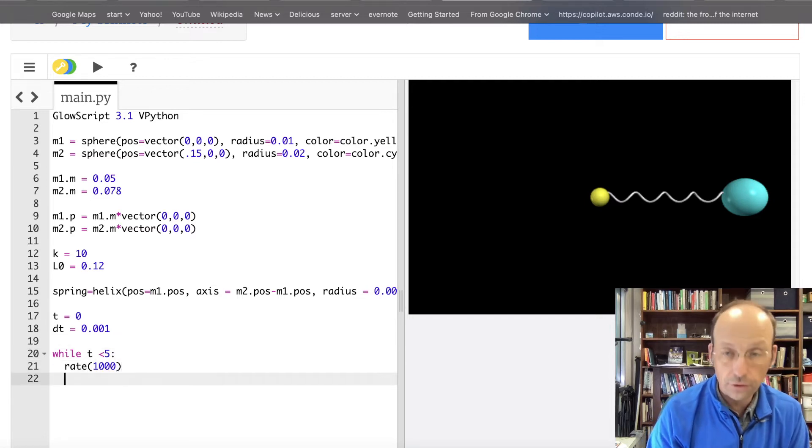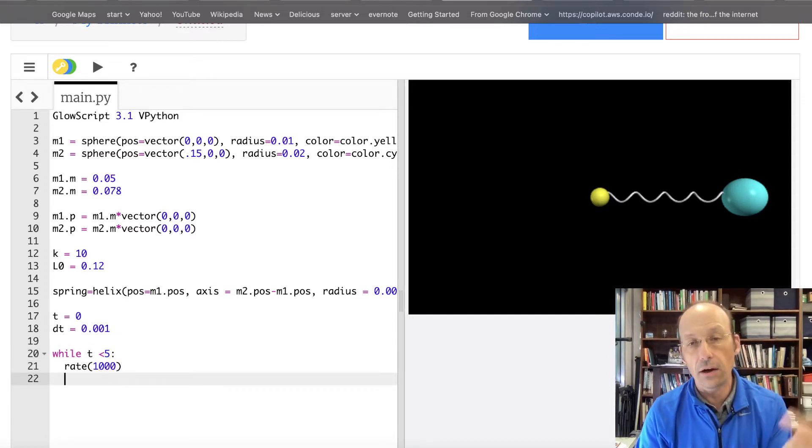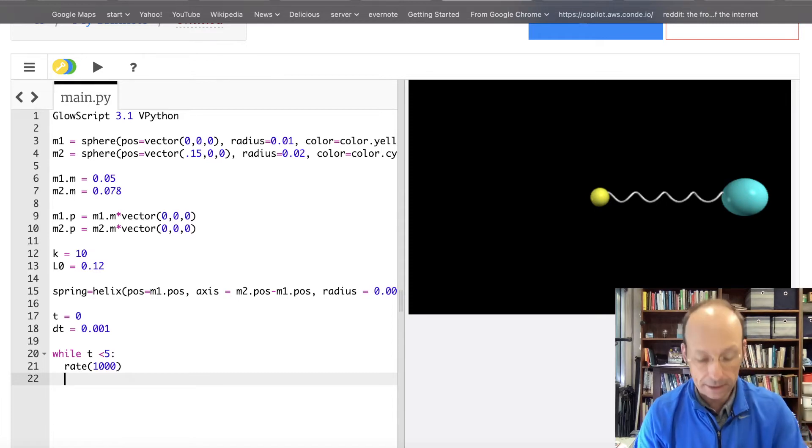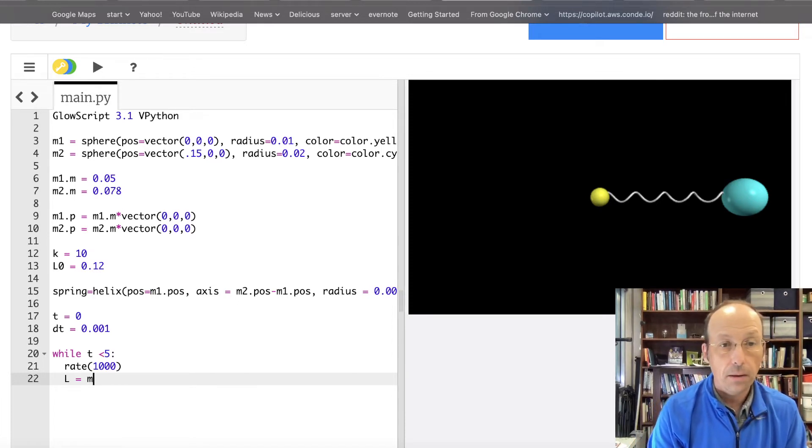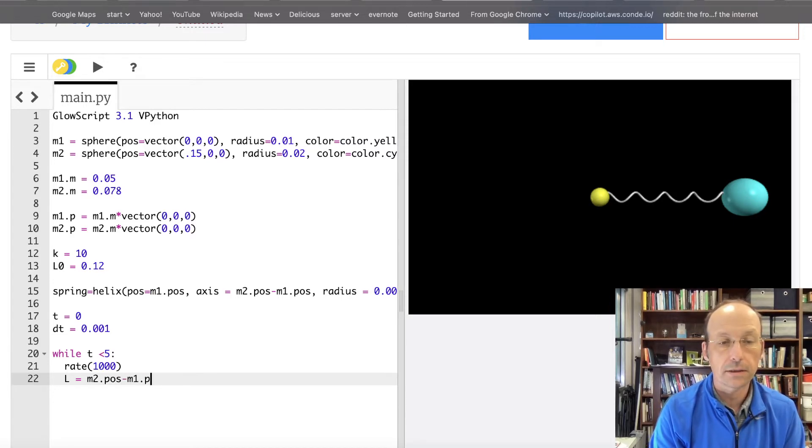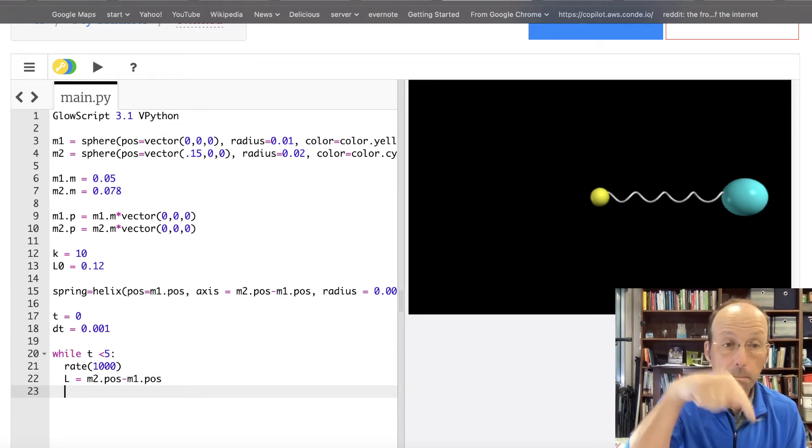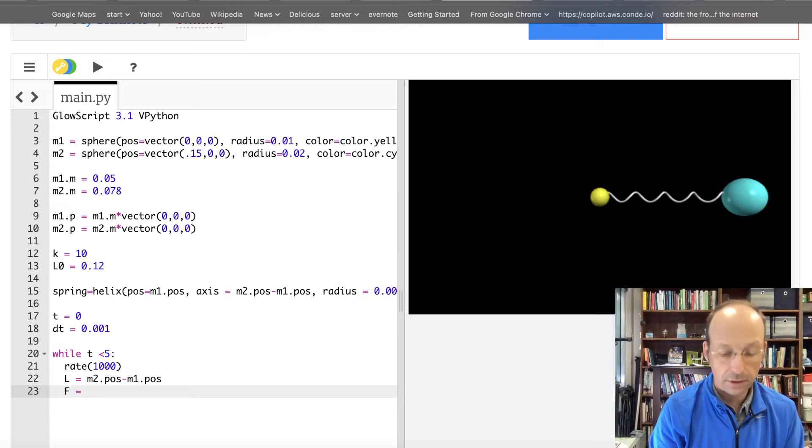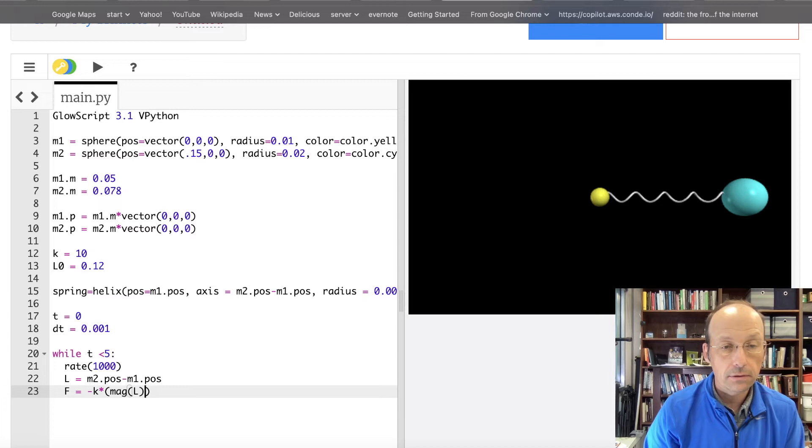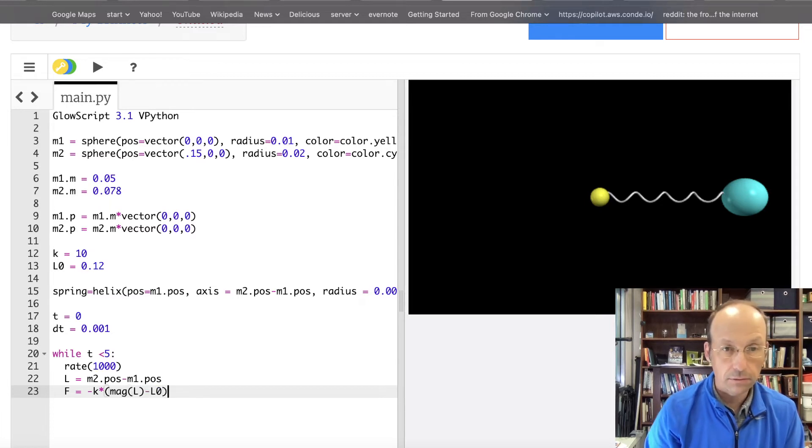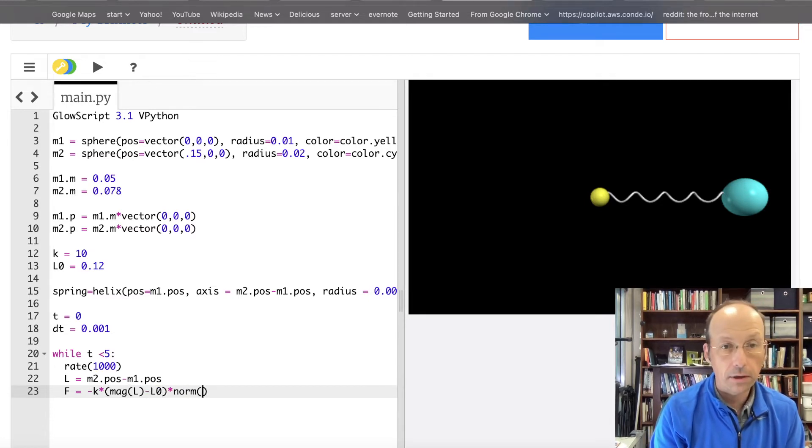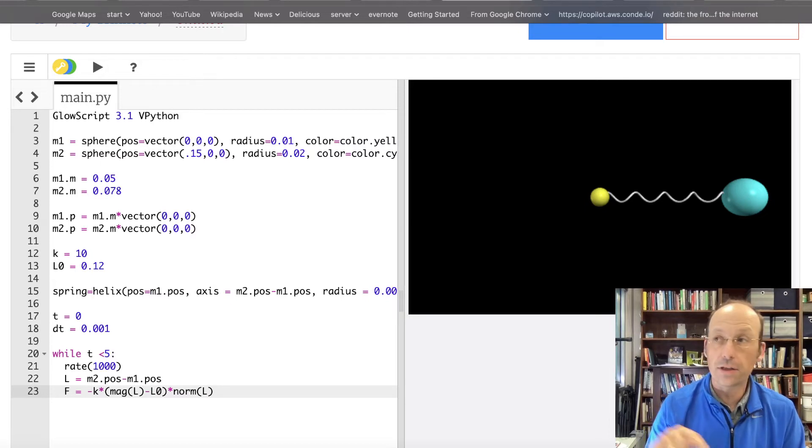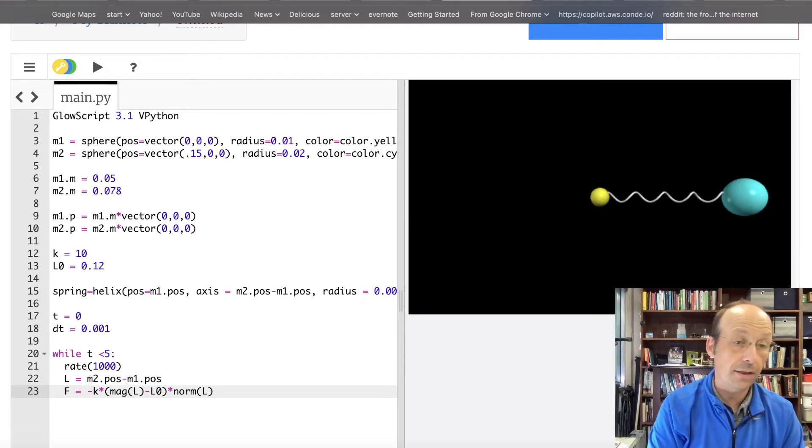Okay. So now the first thing I'm going to do is to calculate the vector L. And I'm going to say the vector L is from mass 1 to mass 2. So L equals mass 2 dot POS minus mass 1 dot POS. Now I can calculate the force on mass 1. So I'm going to say F equals, that's the only force that's due to that spring, negative K times mag L minus L0 times norm L. And that's exactly the same equation I just wrote on the paper. So there's no magic there.